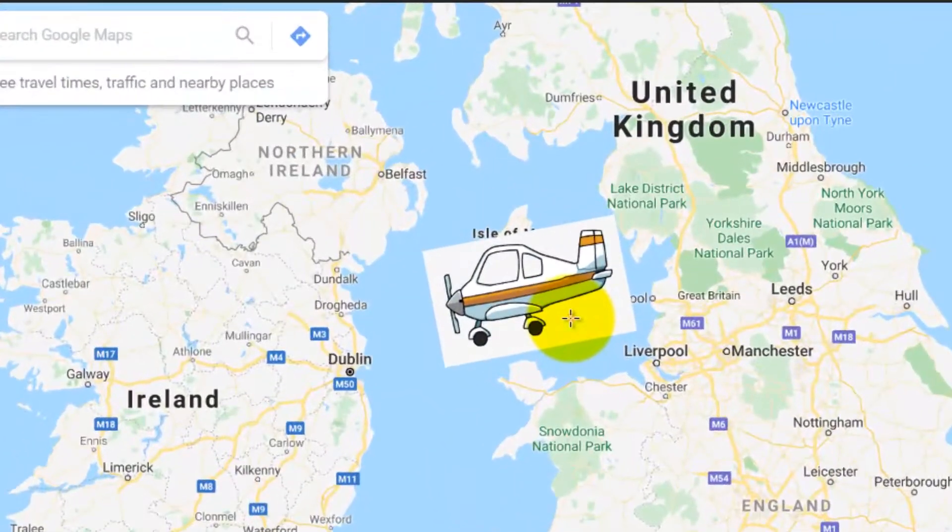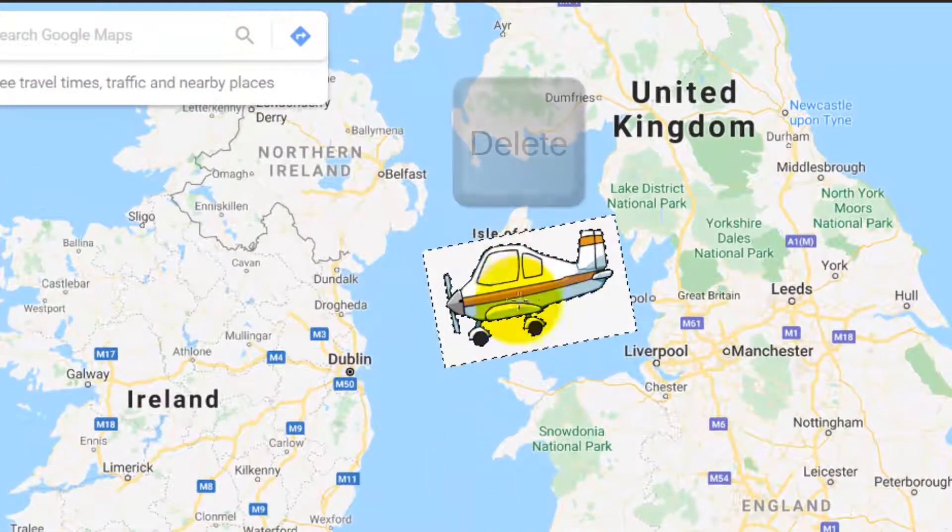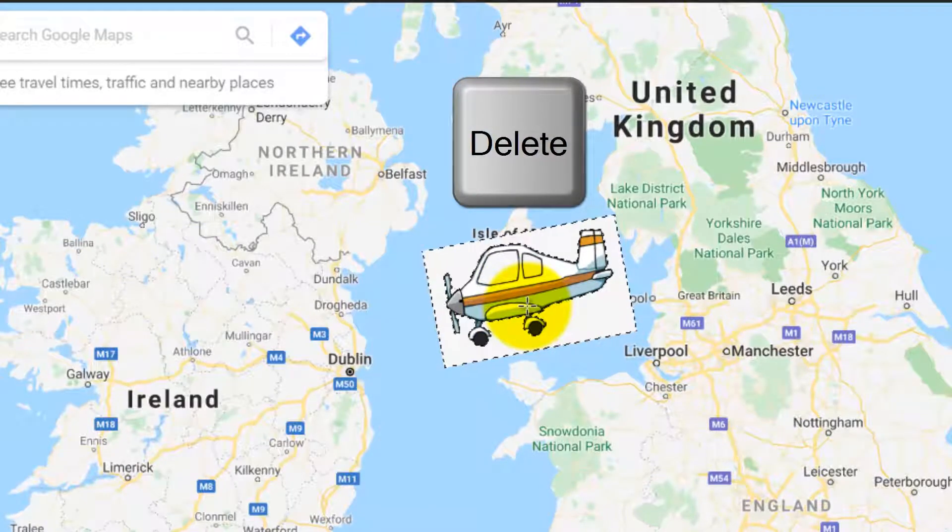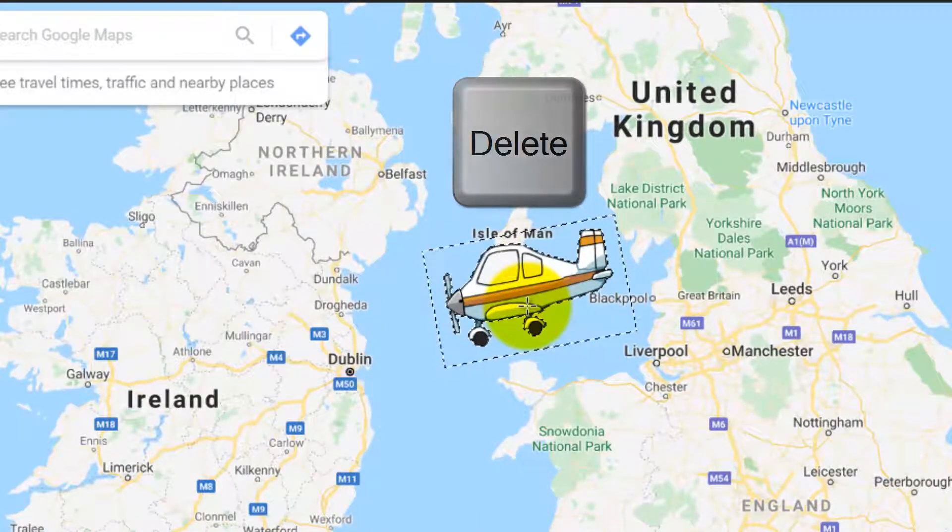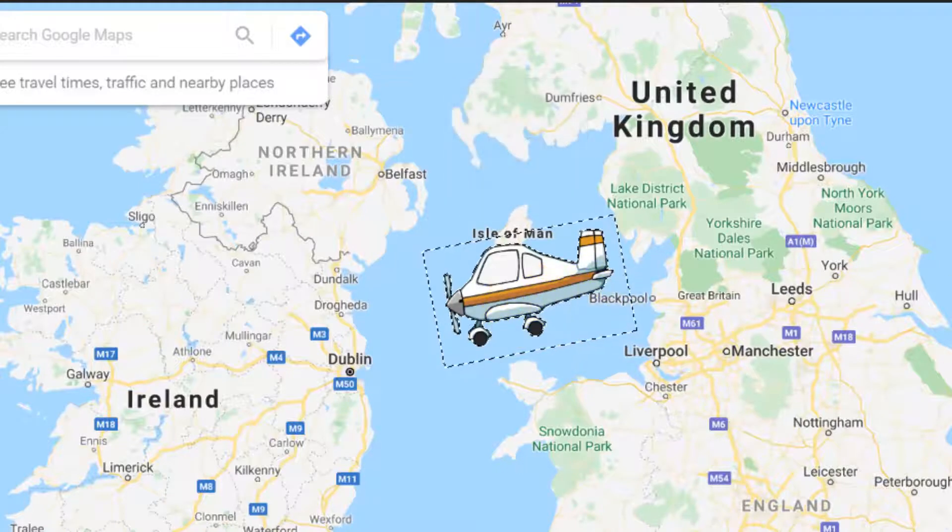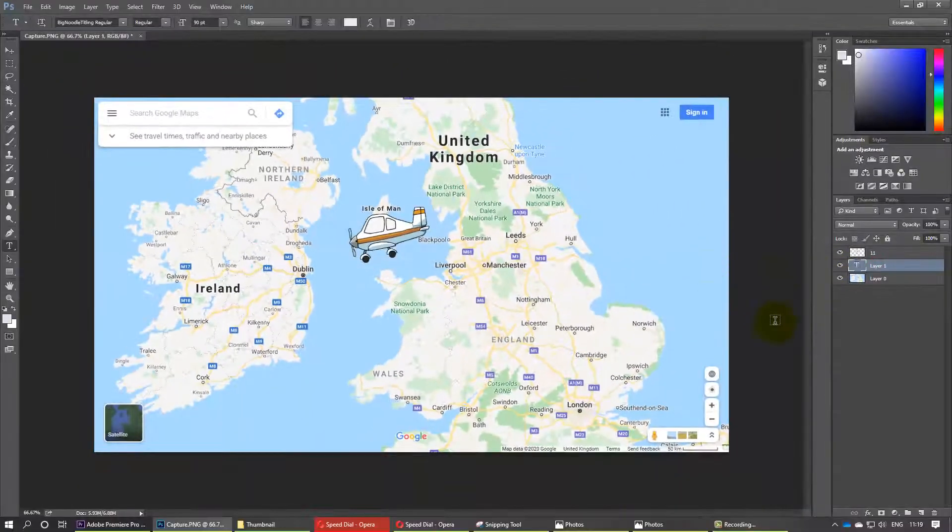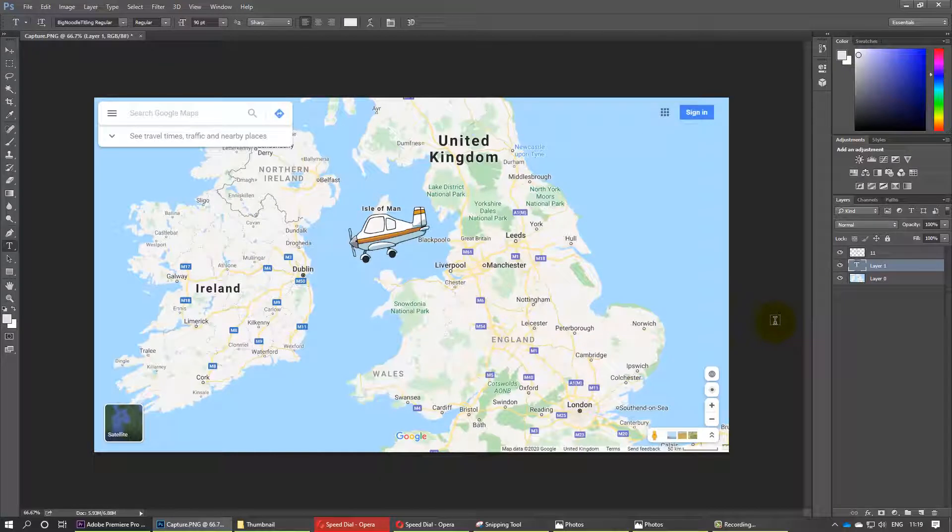All you need to do then is click the white space in the background and on your keyboard just press the Delete button and it's deleted. Now you can see pretty quickly we have removed the white background or any color background from that image that we inserted.